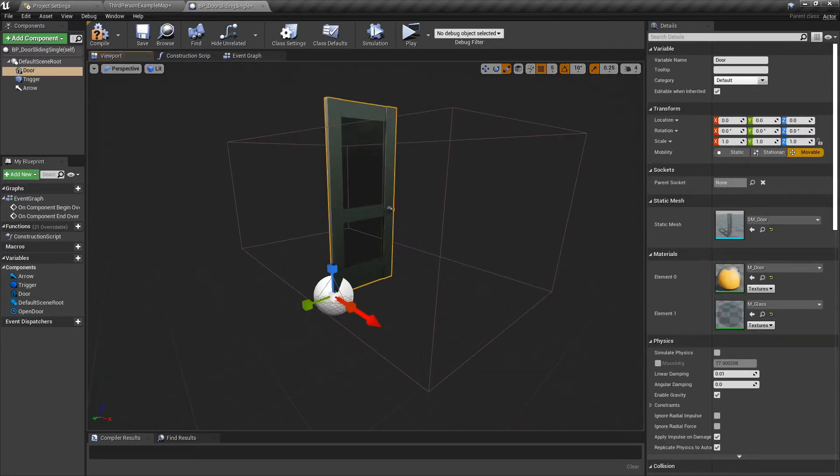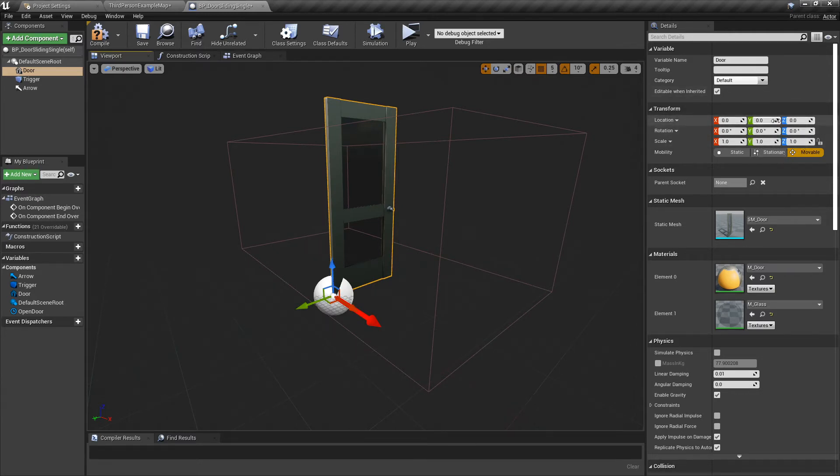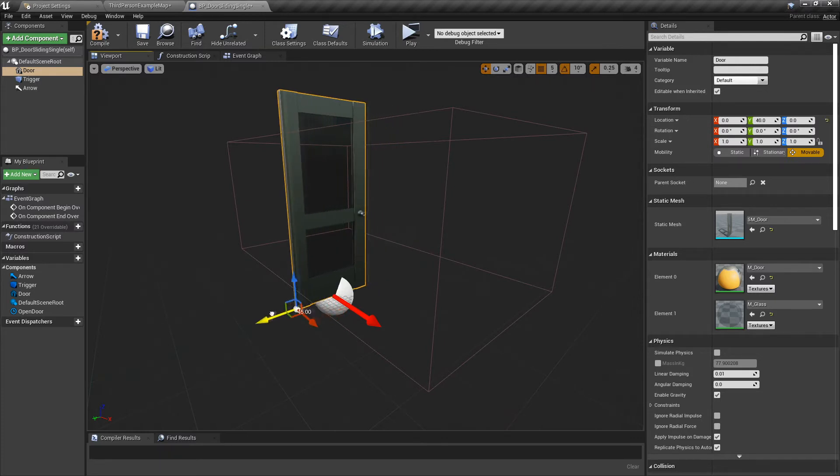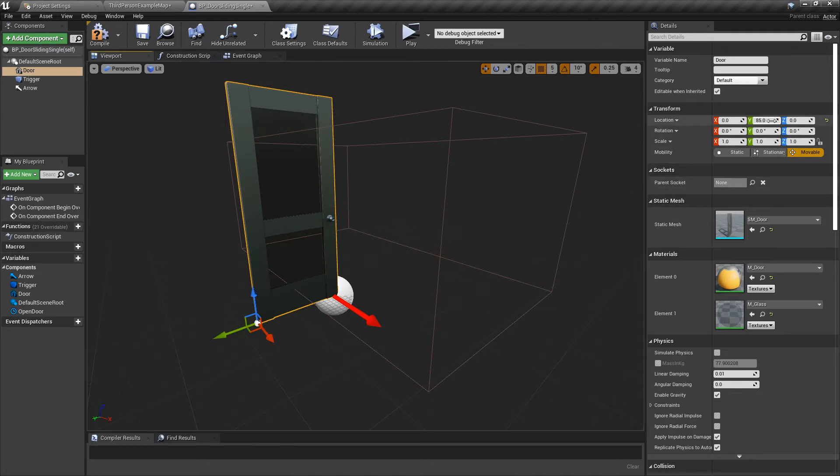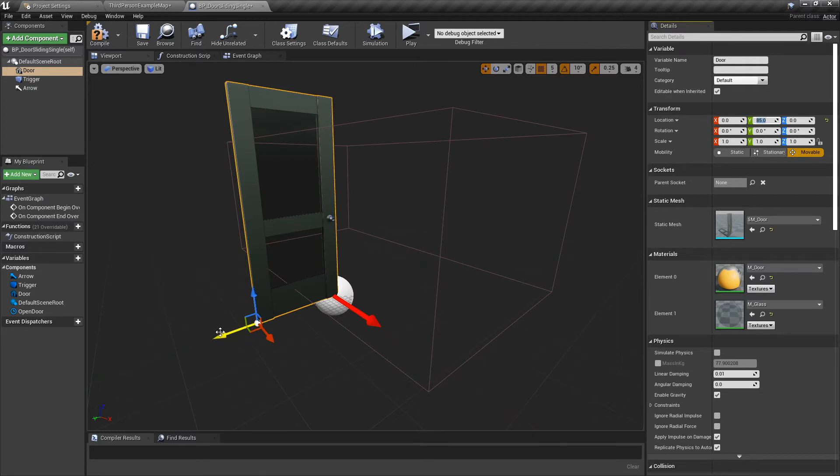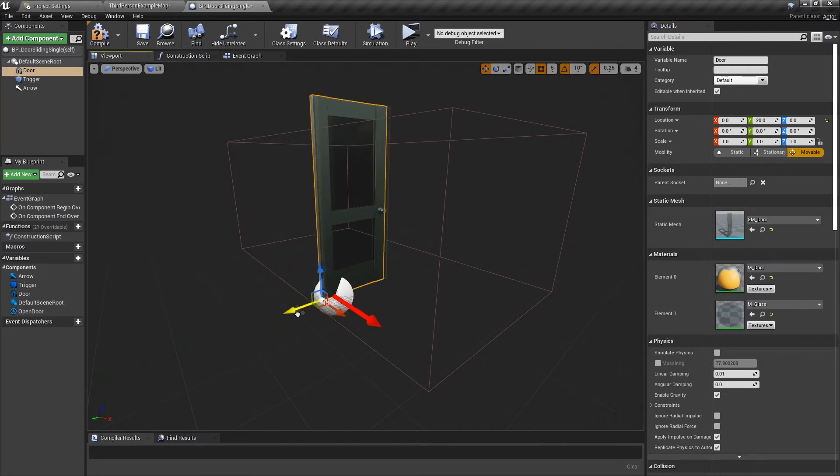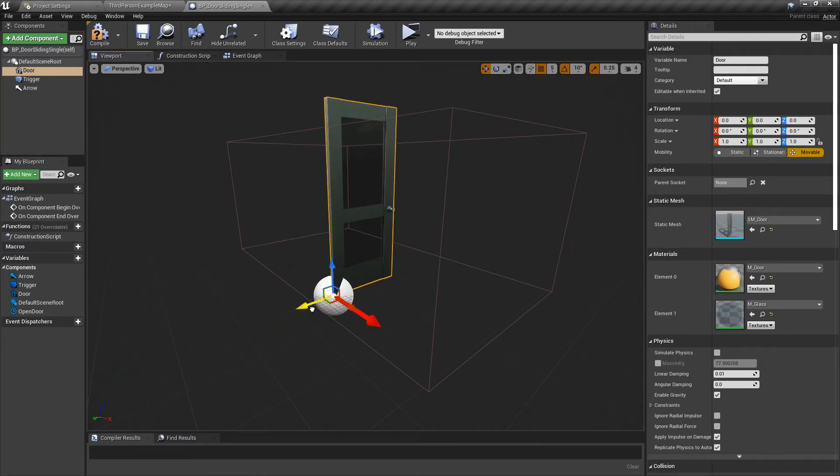We're going to grab our Door and make note of everything up here. The location is zeroed, so that's easy to remember. When we slide this to the position we want, let's say to there, Y changes to 85. So we can copy that or remember it. Let's put it back to zero.